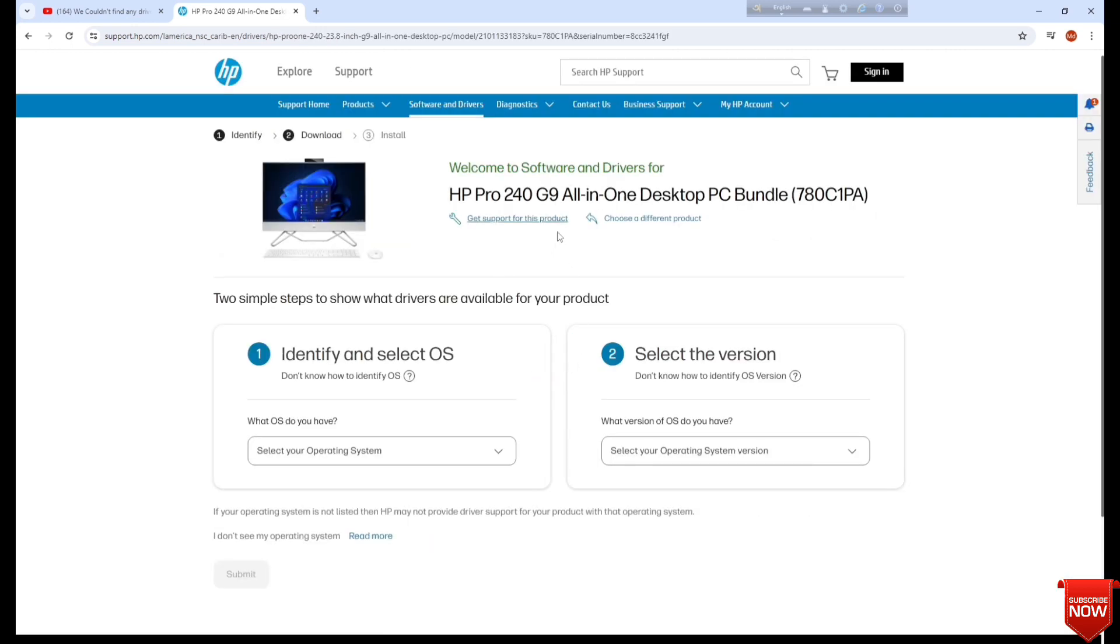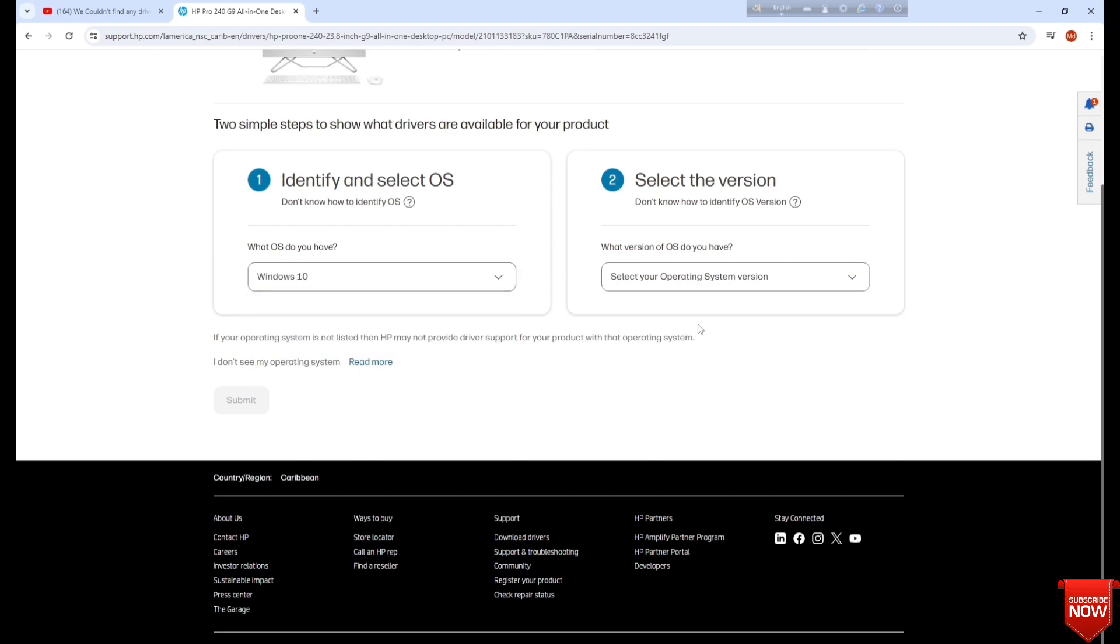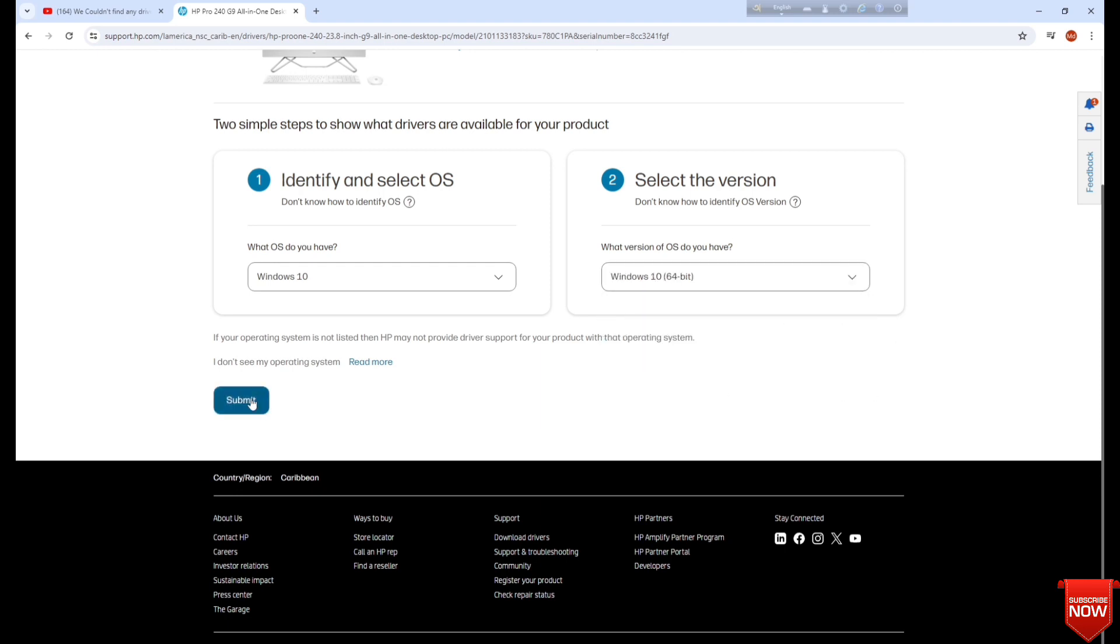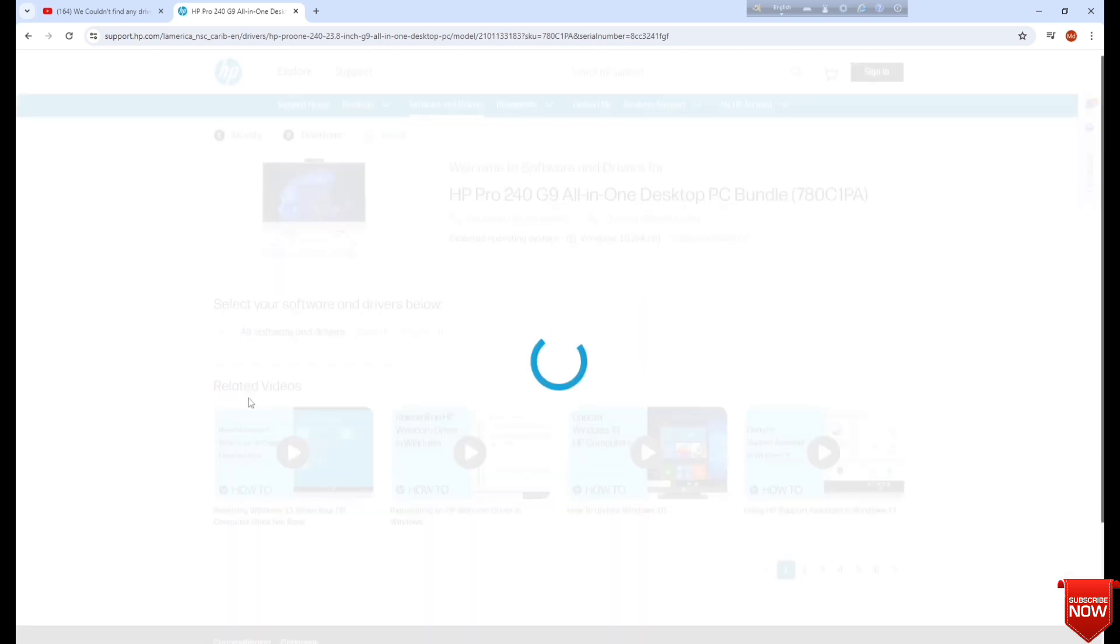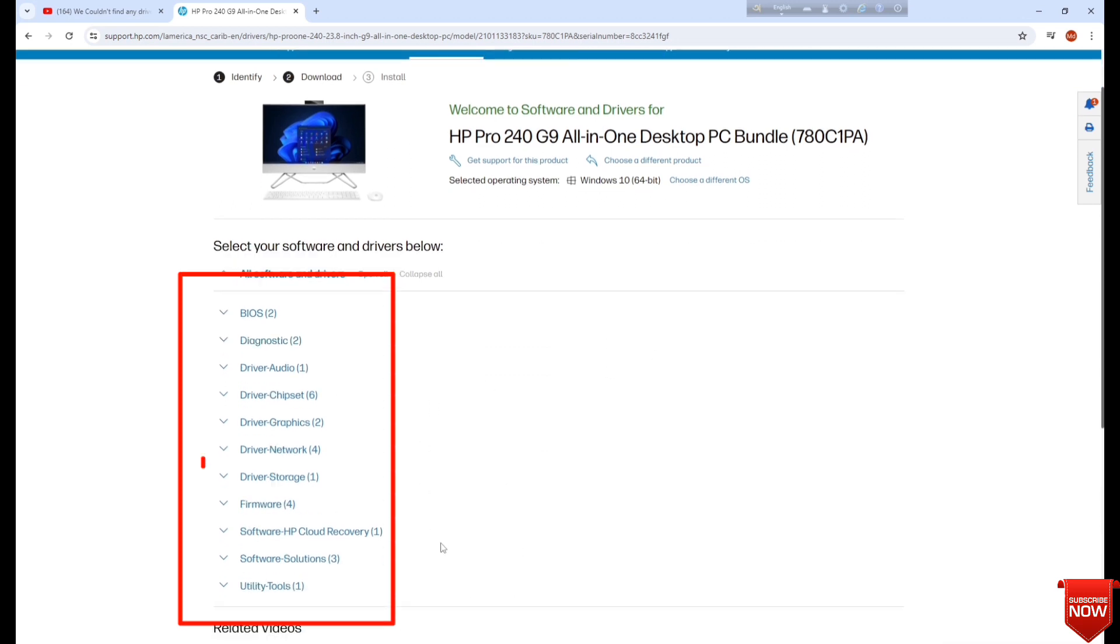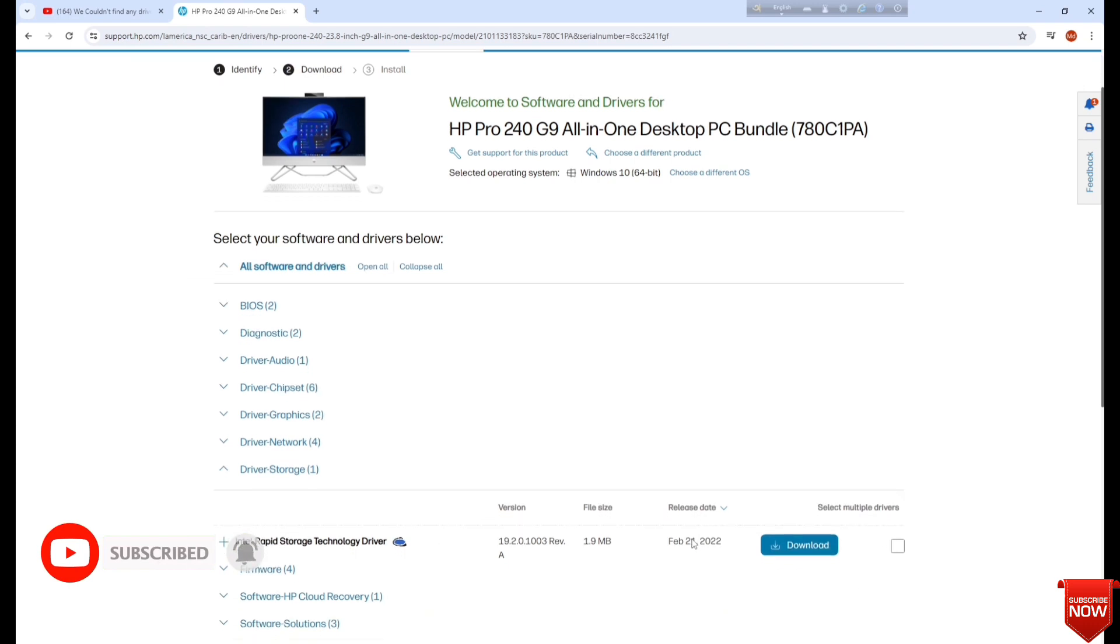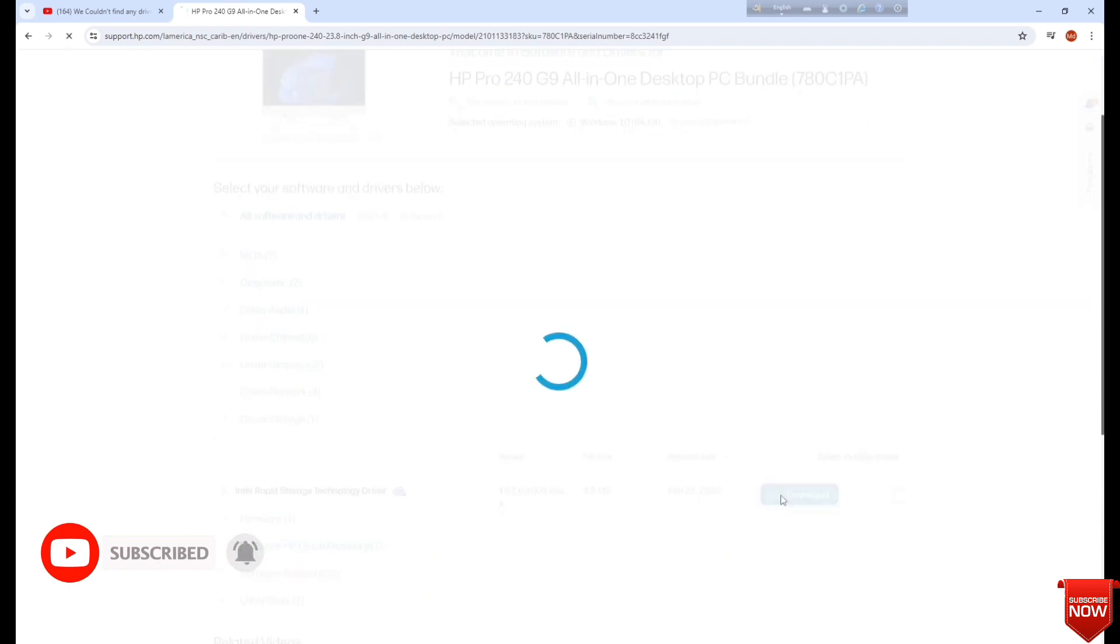Here you see two options. You select Windows from here, and here you will select the version and submit. All the drivers of the desktop are here. If you want, you can download and install them from here. I need this one and download.